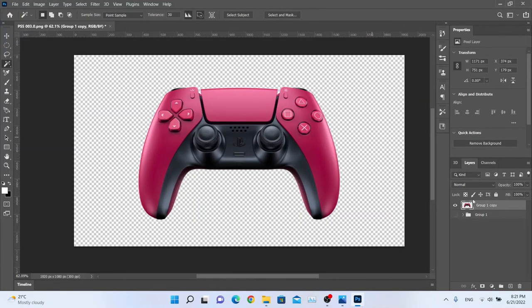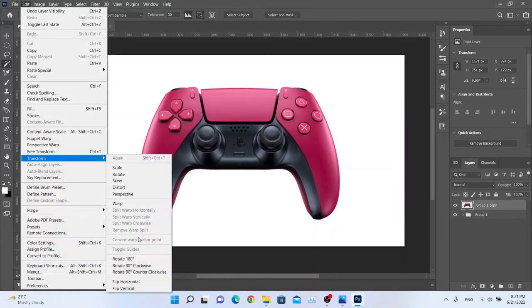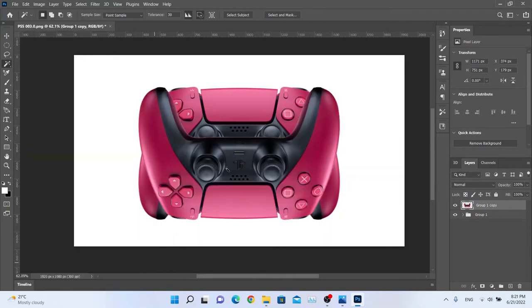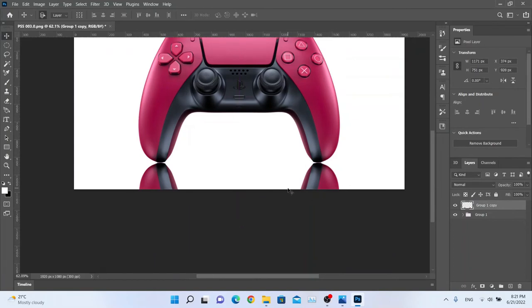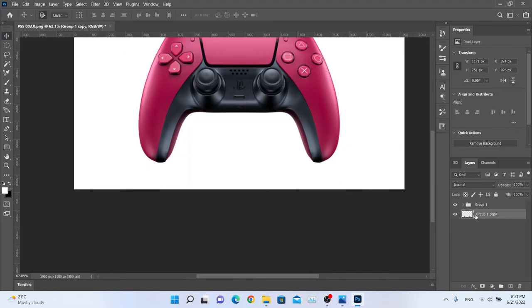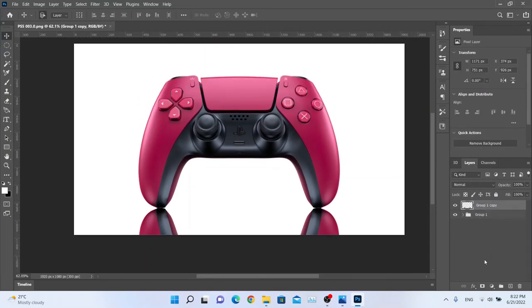Now we have the controller transparent and a layer where everything is intact. We're going to hit Edit, Transform, and Flip Vertical to create the reflection, then bring it down and position it — something like this, maybe a little bit more up.